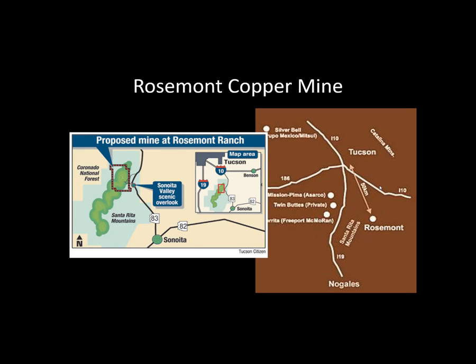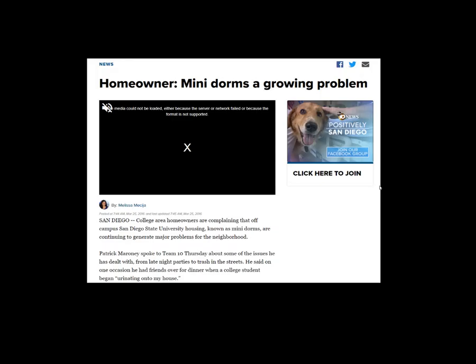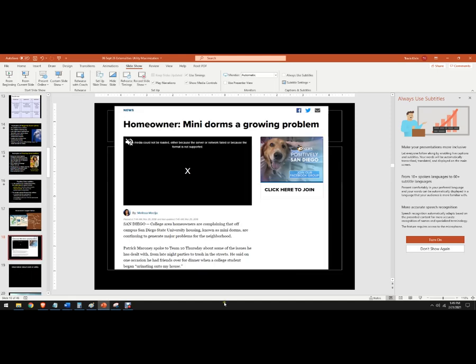Down here in Tucson, there are things we've been trying to solve for a long time. There's a mine that the Rosemont company wants to develop for copper in the Santa Ritas just south of town — it's been an externality mitigation problem, trying to decrease the negative externalities on the scenic Santa Ritas. In a lot of college towns like ours, mini dorms are popping up. Housing is expensive near the school, so entrepreneurs have built these tiny little dorms, but as you can probably expect, there have been some negative externalities. One person near San Diego State University described issues like trash in the streets and on one occasion a college student began urinating on his house. Those are some examples of negative and positive externalities.